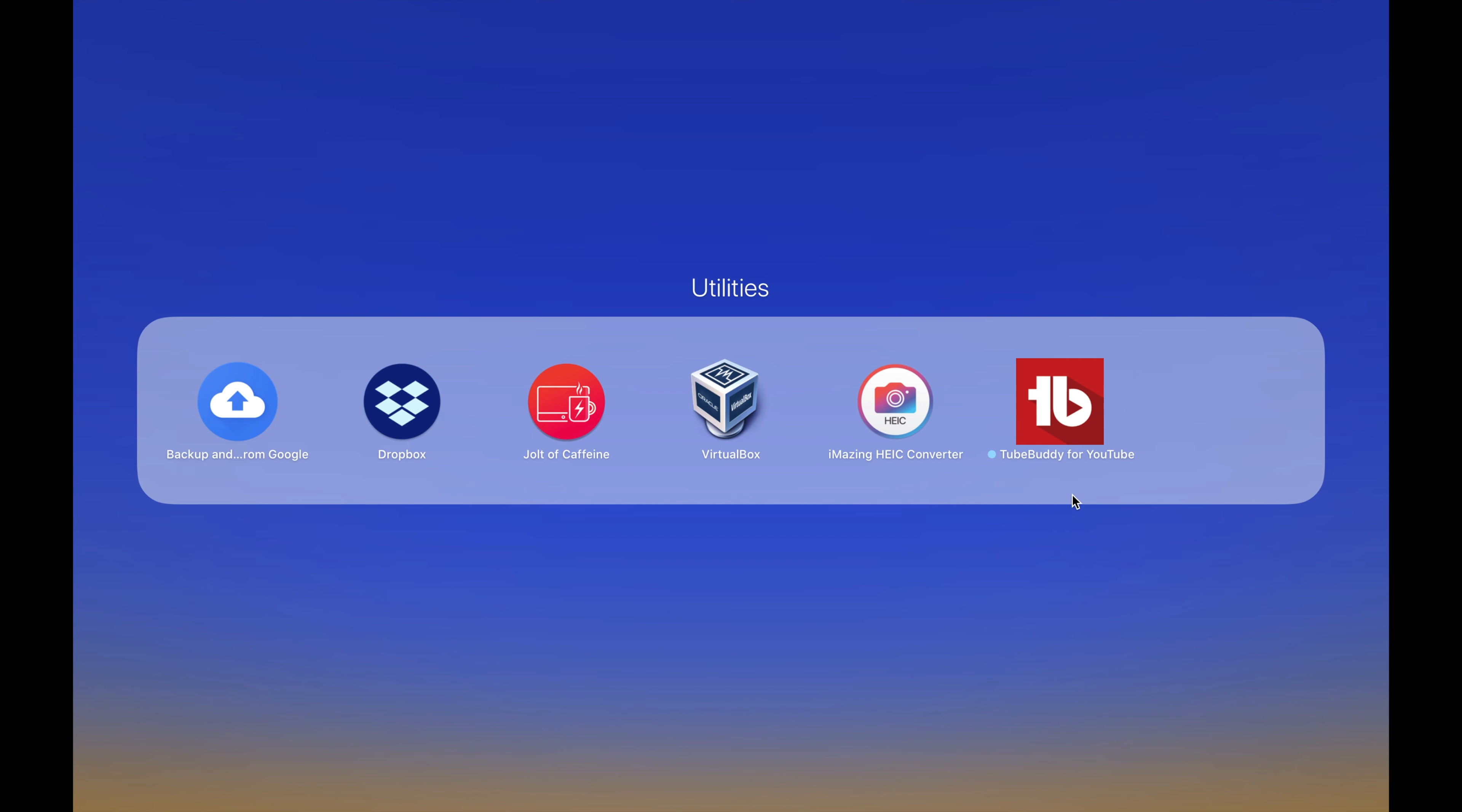Finally we have TubeBuddy for YouTube, which is a nice little YouTube extension. It gives you tips and tricks like what tags you should use or how this tag would rank and video tips, just different things. It's a great little thing to have.